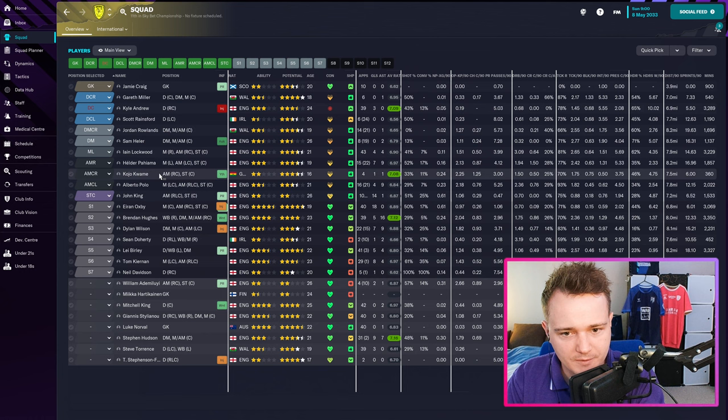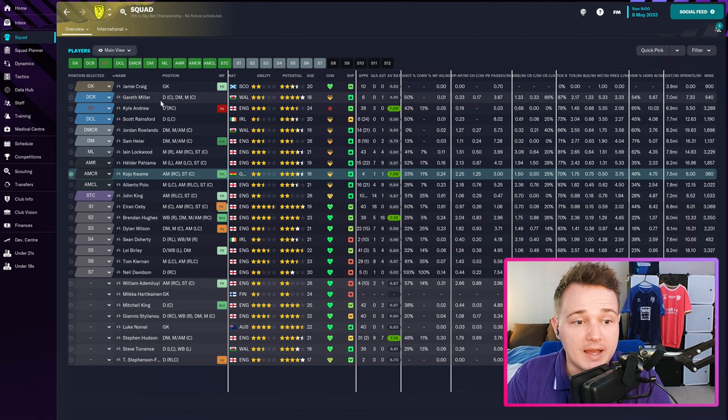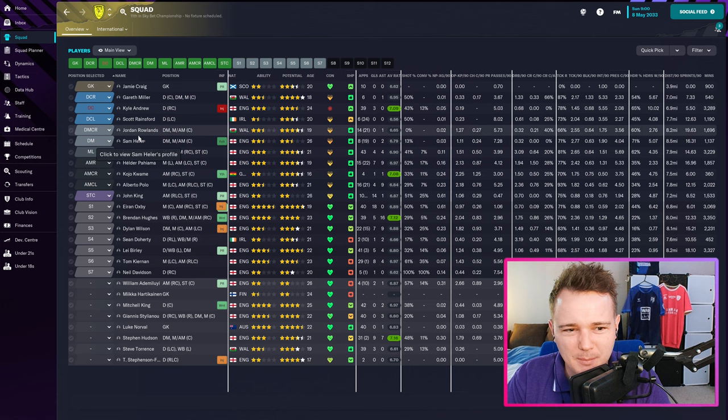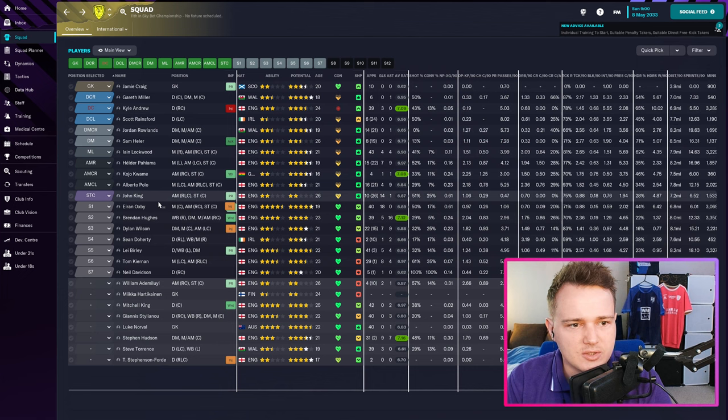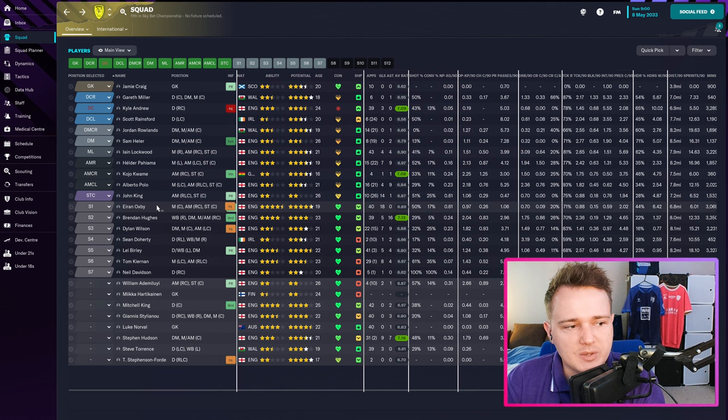Players like Kojo Kwame, Gareth Miller got some minutes into the team. Players like Jordan Rowlands didn't quite play as much as I'd like but he's a young player. Sam Heller got some minutes towards the end, and we gave John King a run out — he scored a few goals. Let's start by reviewing some stats, then we'll do attributes, and then finish with the end-of-season review.